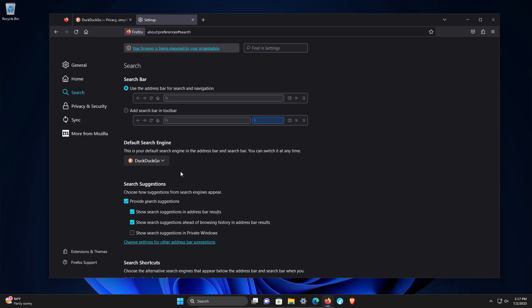Also, if somebody else has access to your computer, you may want to consider turning these suggestions off because these are based on what you're doing in your browser. If someone else has access to your web browser and you don't want them to know what you're doing, uncheck these options.